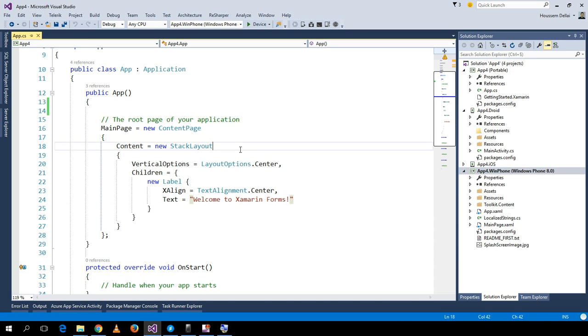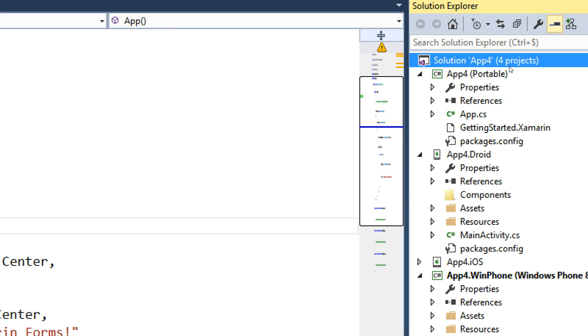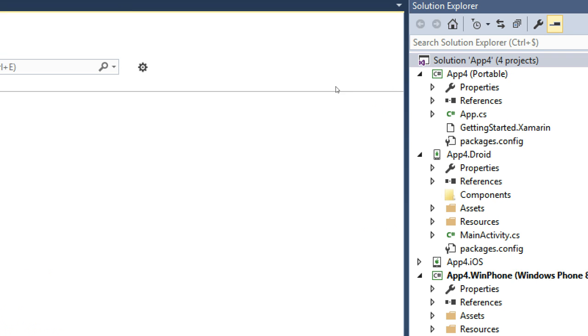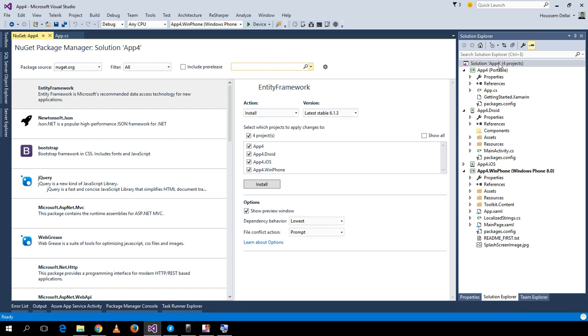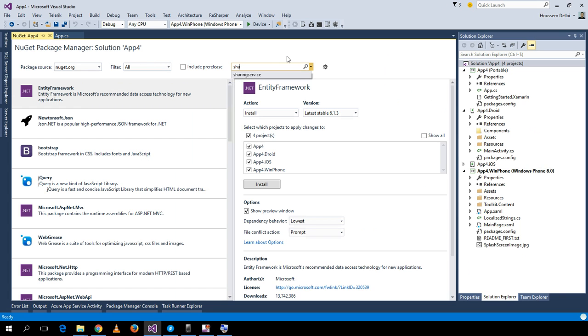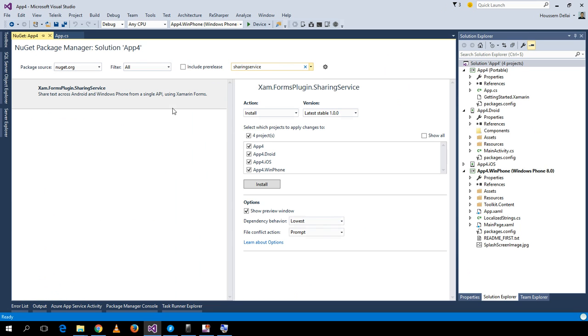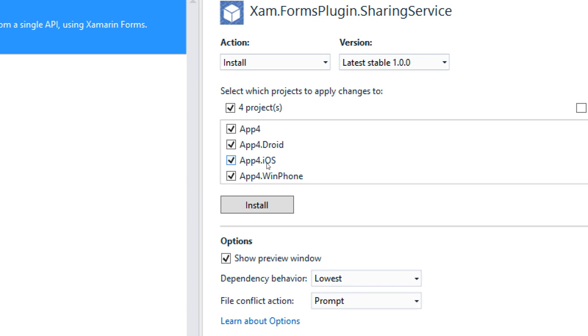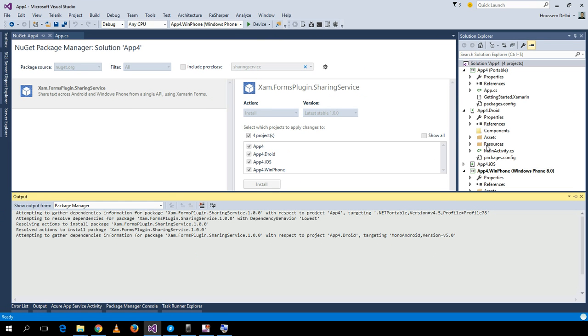To start, I'll right-click the project and select Manage NuGet Packages for Solution so we can install the plugin. I type 'sharing service' and here is the plugin. I'll install it inside our applications so that it installs DLLs inside each project, which will be used at runtime.